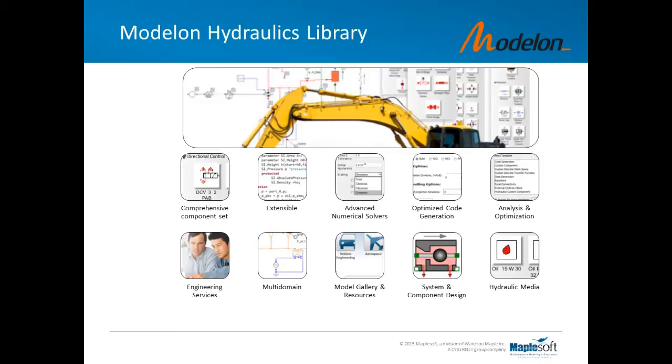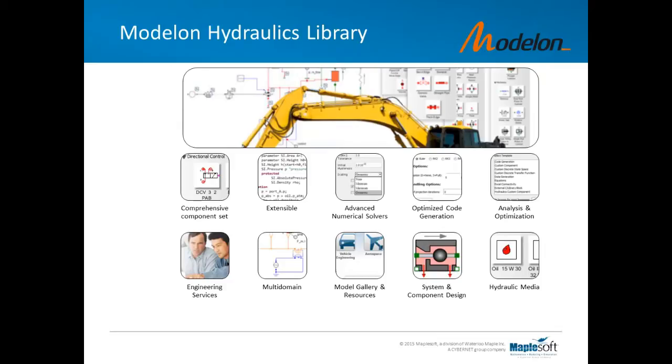Our solution is the Hydraulics Library. To develop this library, we chose to partner with a company called Modelon. They specialize in producing high-fidelity engineering libraries across various application domains. We partnered with them and the technology that we developed is essentially a comprehensive set of components for modern fluid power systems, hydrostatic drives, gearboxes, steering systems, and more.